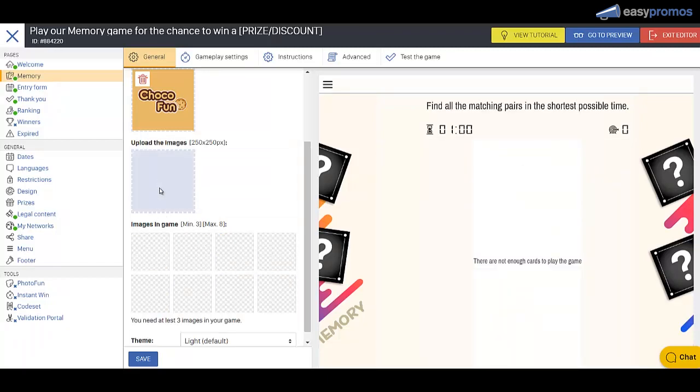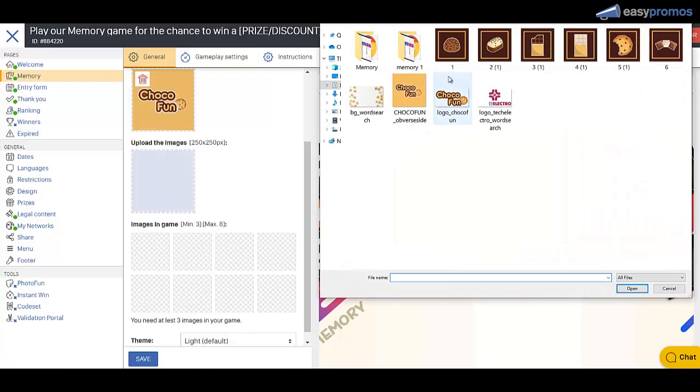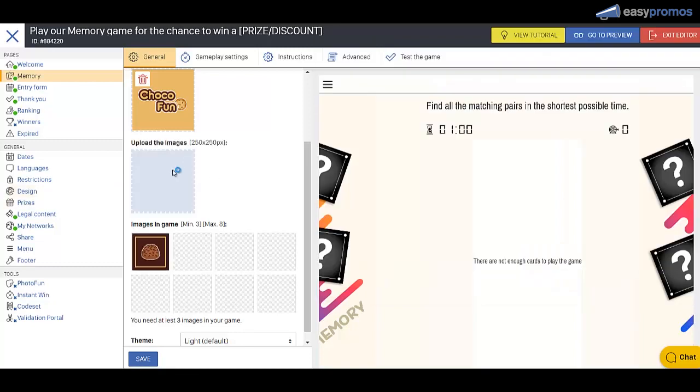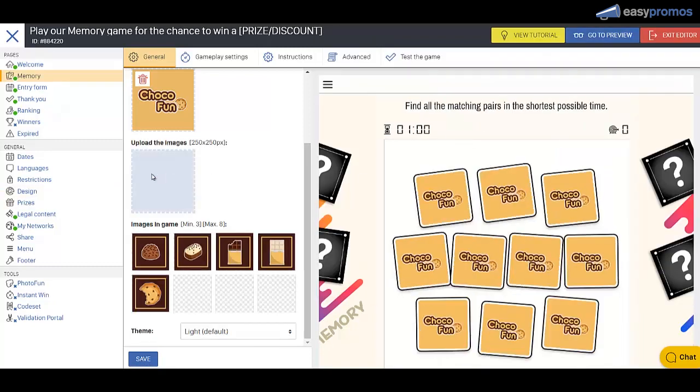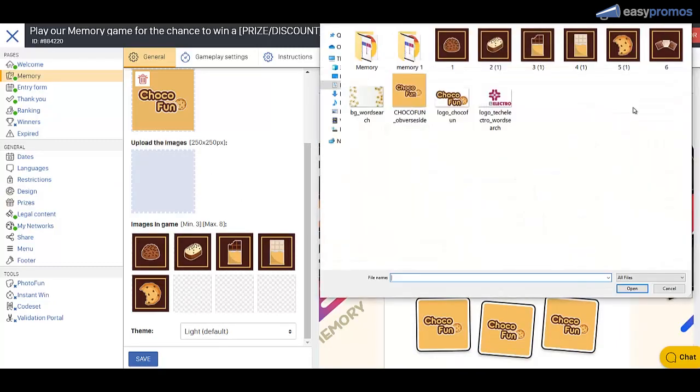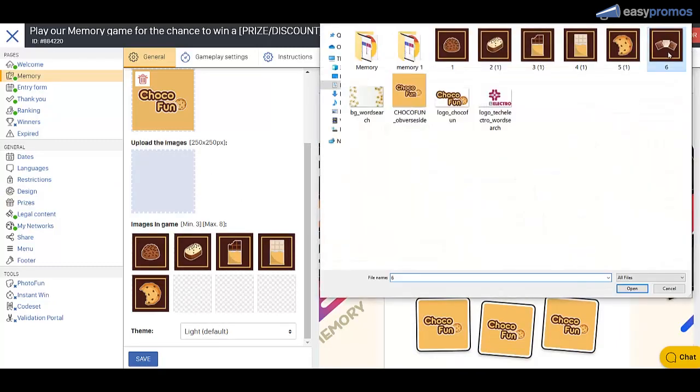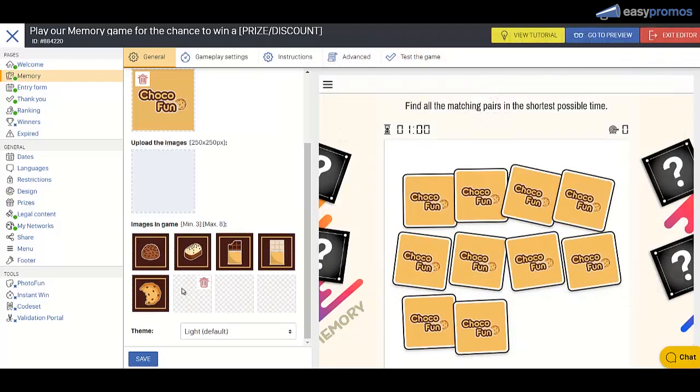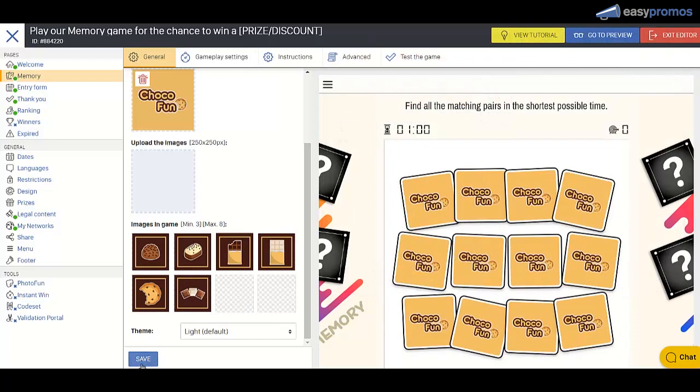And now we're just going to upload ours one by one. Almost there. Excellent, we're going to save that.